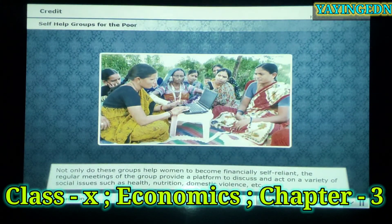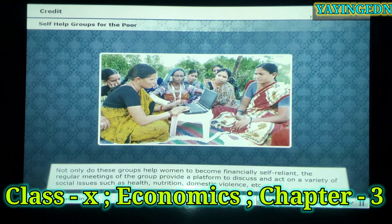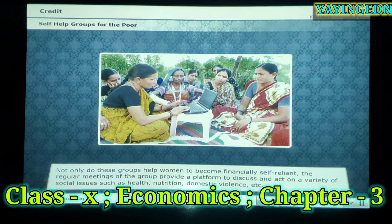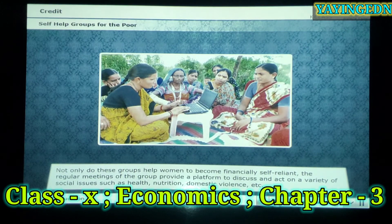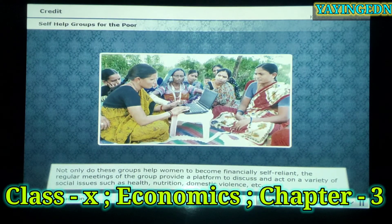Not only do these groups help women to become financially self-reliant, the regular meetings of the group provide a platform to discuss and act on a variety of social issues such as health, nutrition, domestic violence, etc.